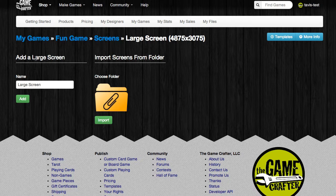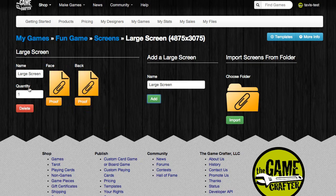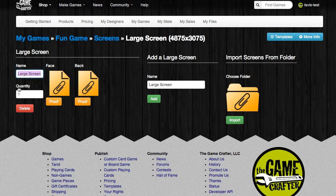We're going to move over to the Add a Large Screen section and give our screen a name. I'm going to leave it as the default name, then click on the green Add button to continue. You'll see the large screen that we've created, and we can edit this name at any time. We can also set the quantity for the number of screens we wish to be included in our game.